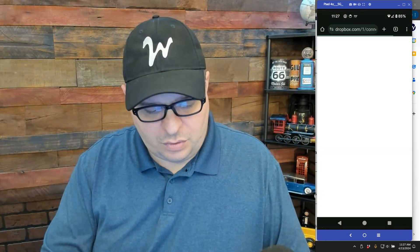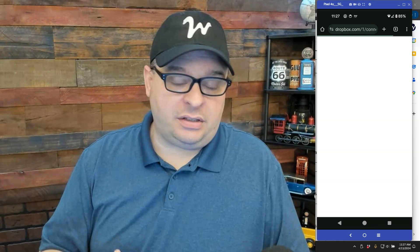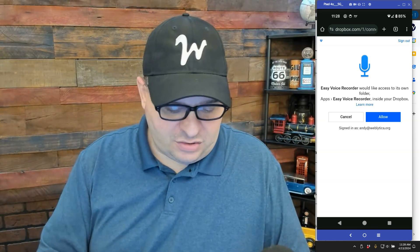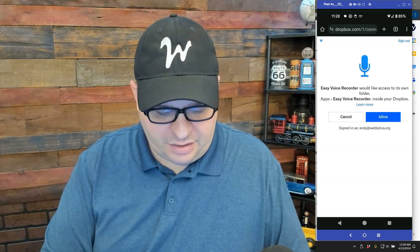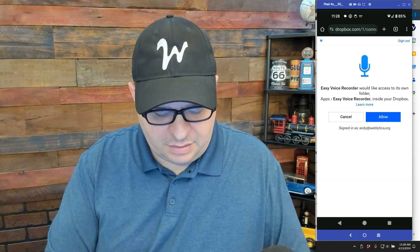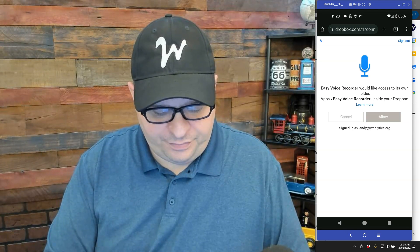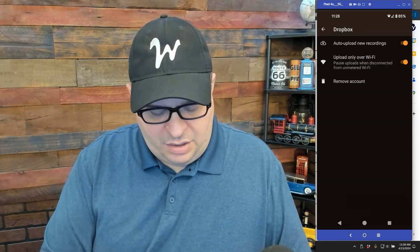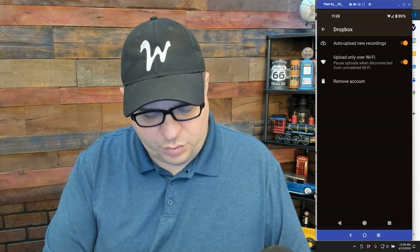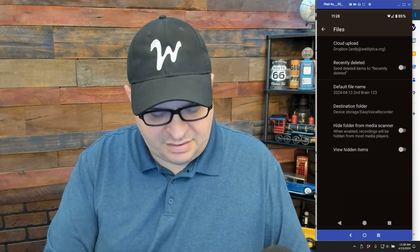So it'll go over here to a screen and ask for permission. I'm already logged into Dropbox on my phone so it won't cause any problems. I'm going to click allow. And now you can see we've got Dropbox connected. If I click on the gear there, you can see we're going to auto upload new recordings, upload only over Wi-Fi and that's where you can remove your account. So that is my setup.